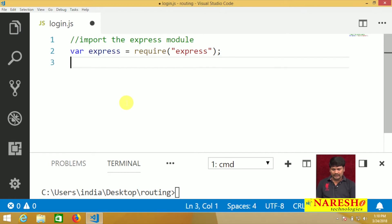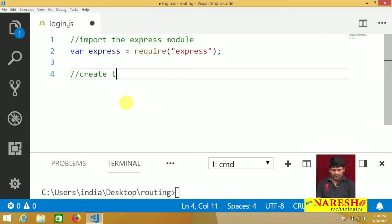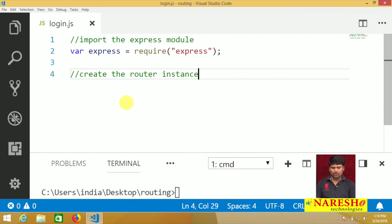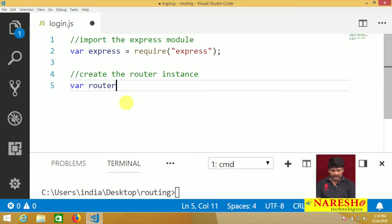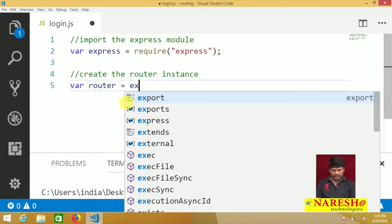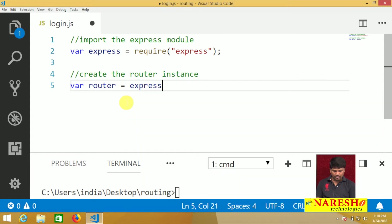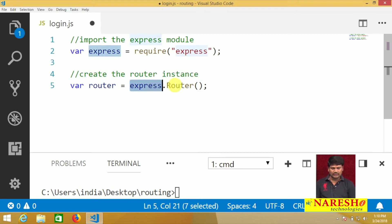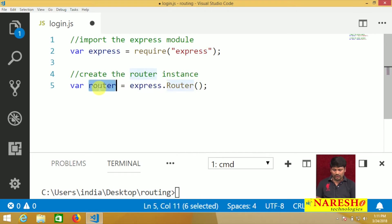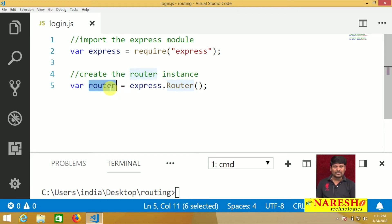After importing the Express module, create the router object — a router instance. Use: var router = express.Router(). Whenever we call express.Router(), the router object will be created automatically. We create the router to maintain modularity.